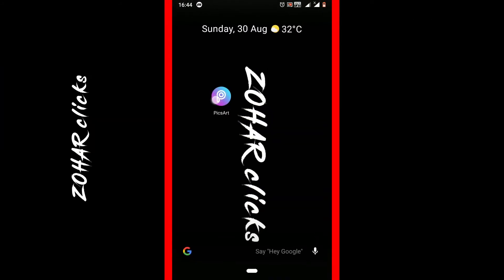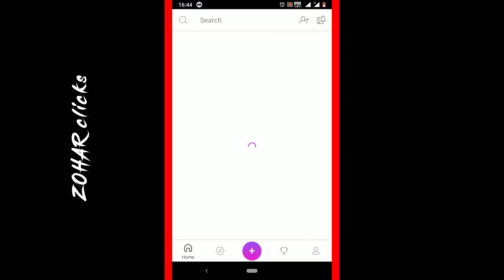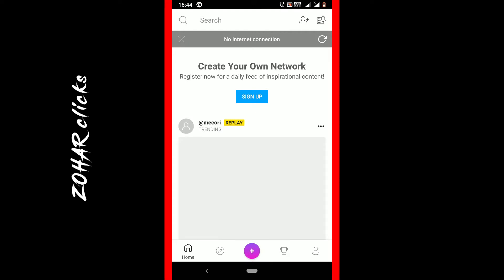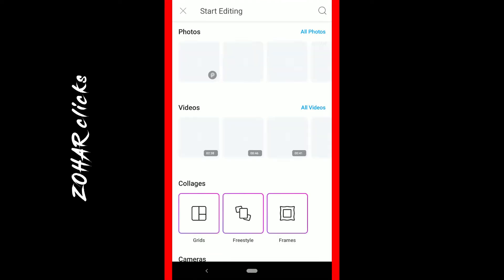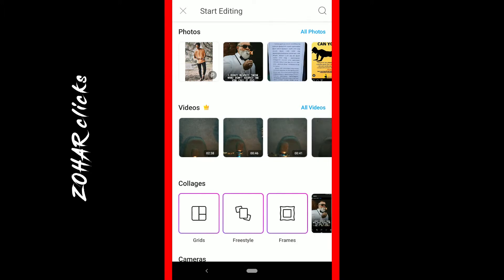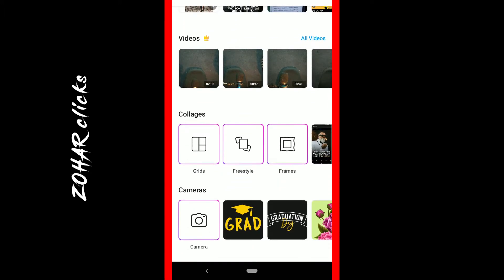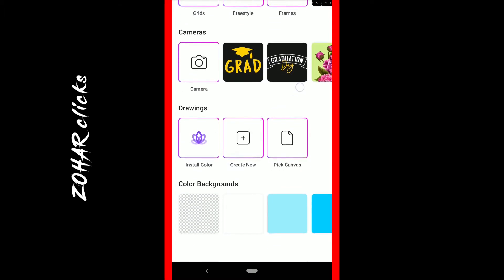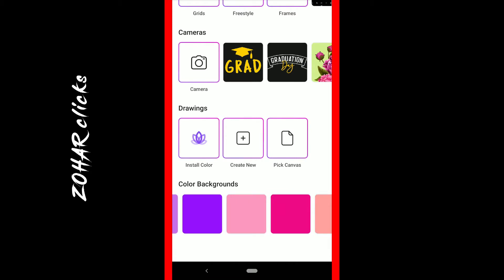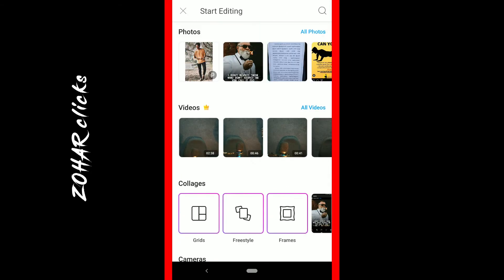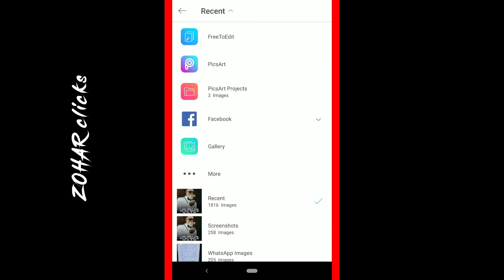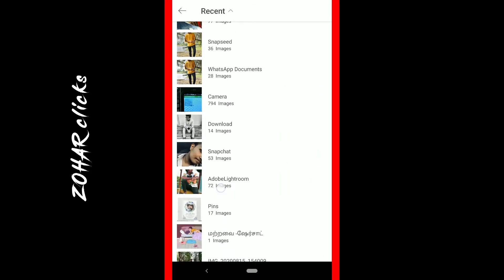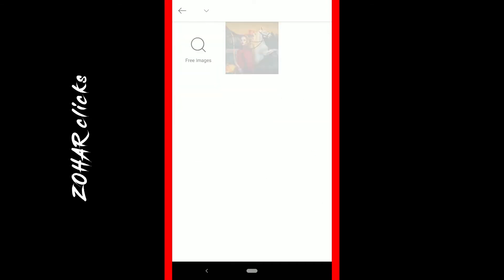This is PixArt. There is a link in the description so you can download it. You can open it and here is the interface. Here is the plus button, so you can edit your photos.